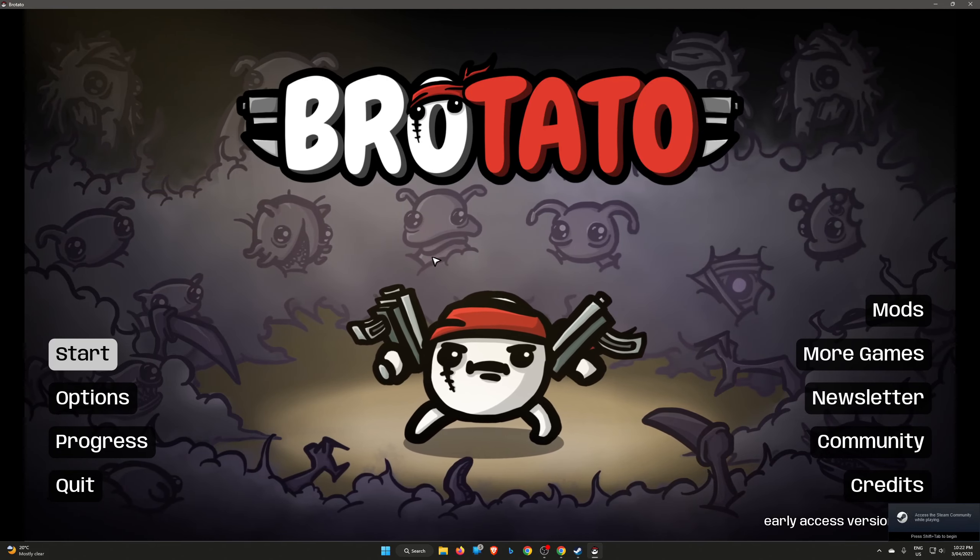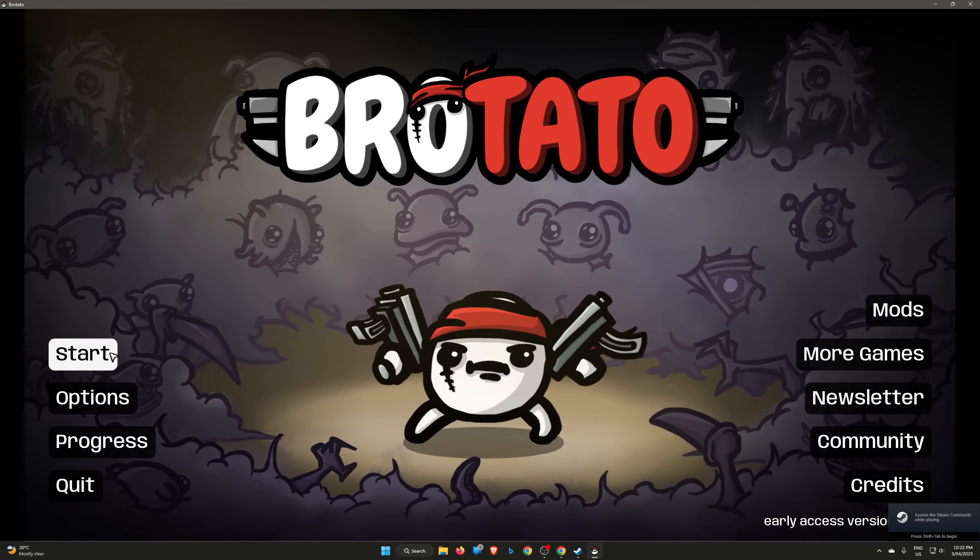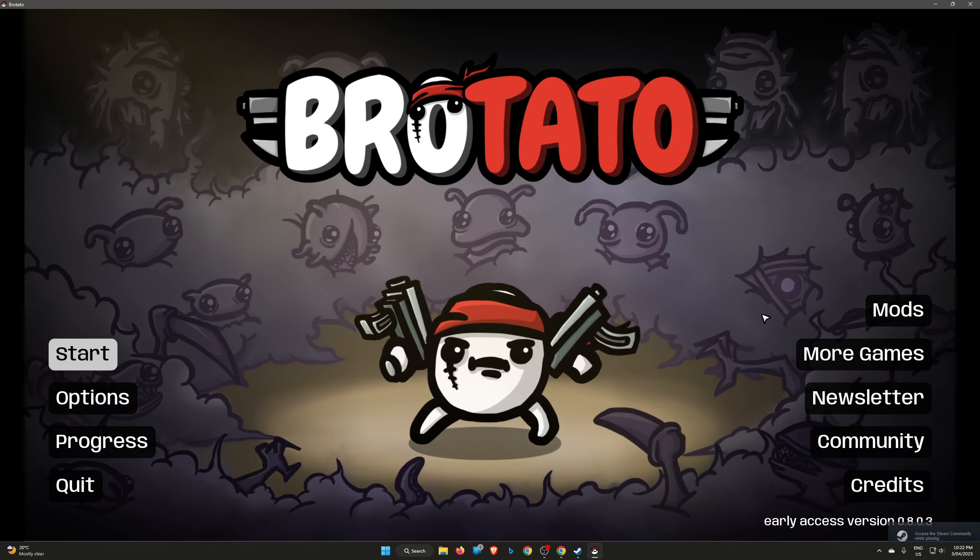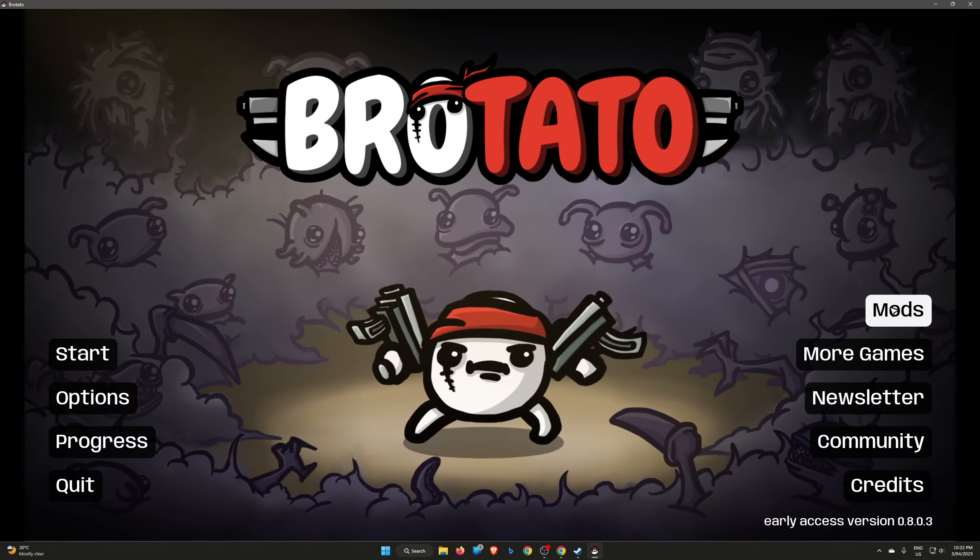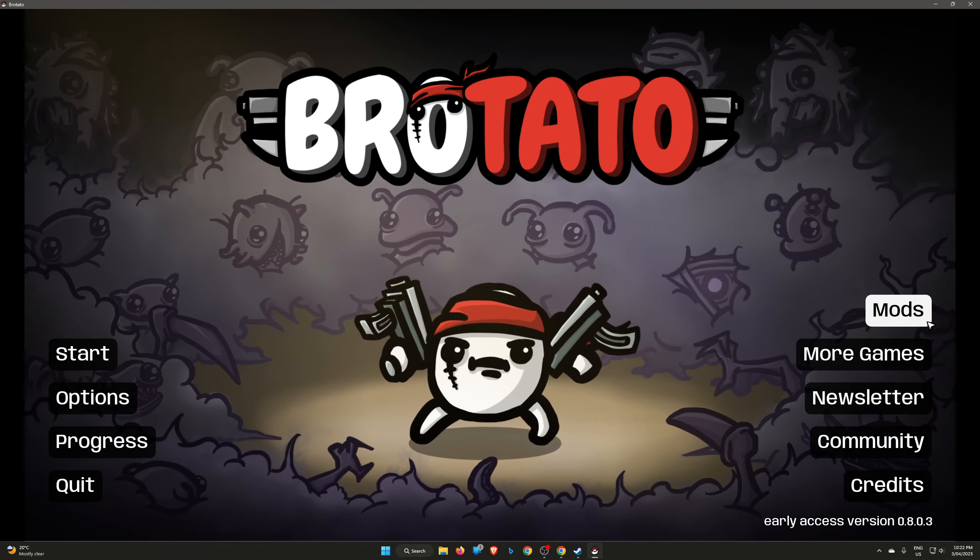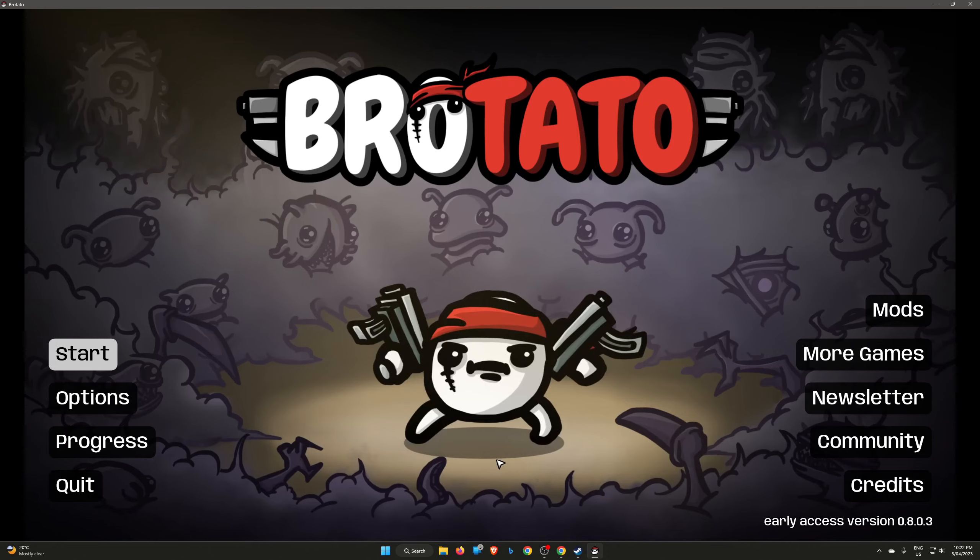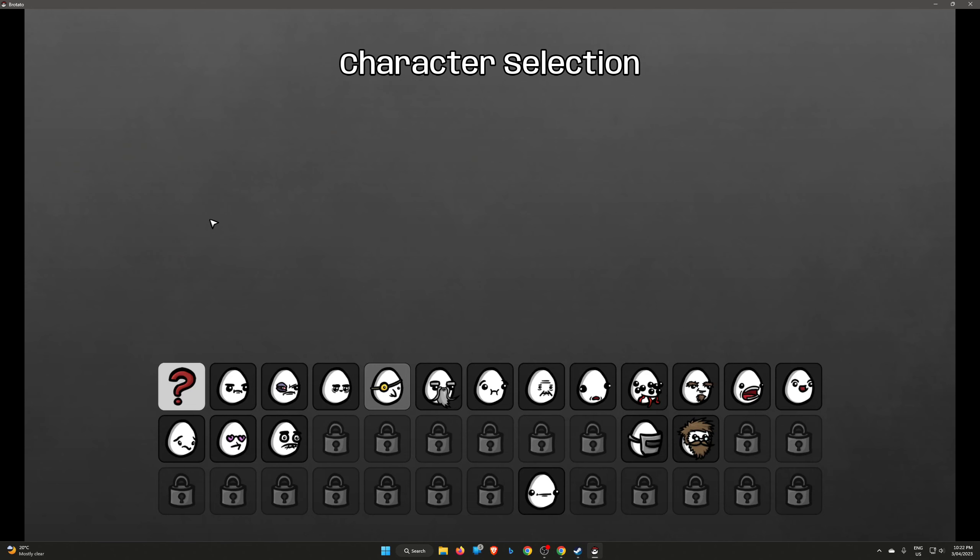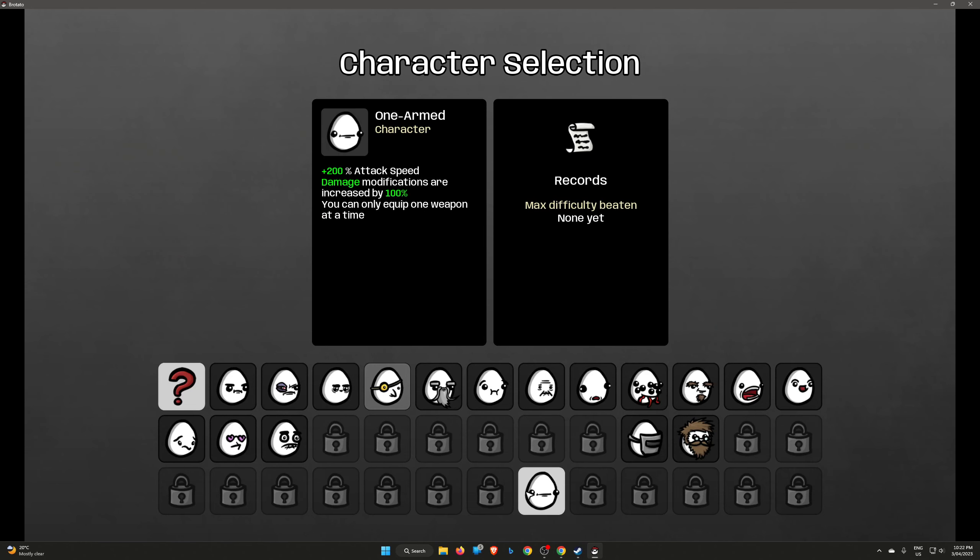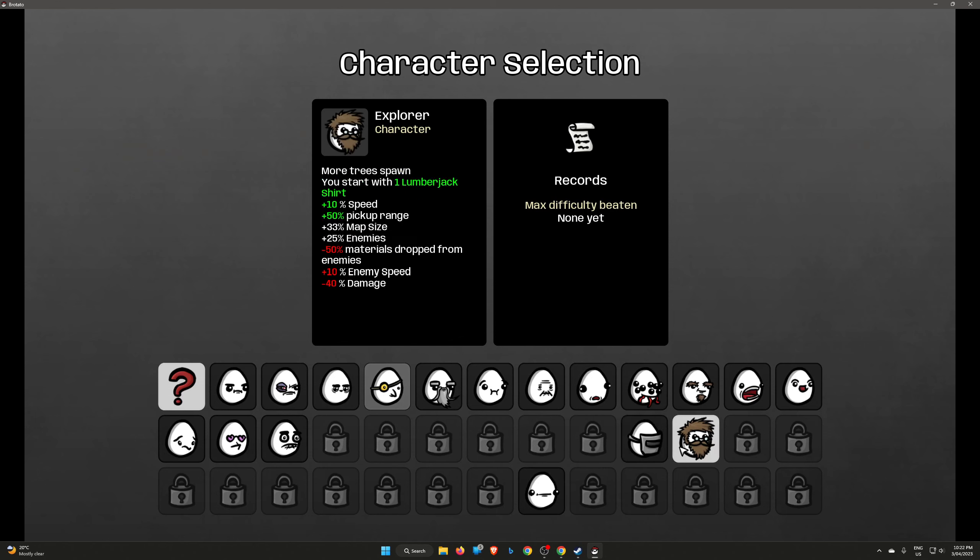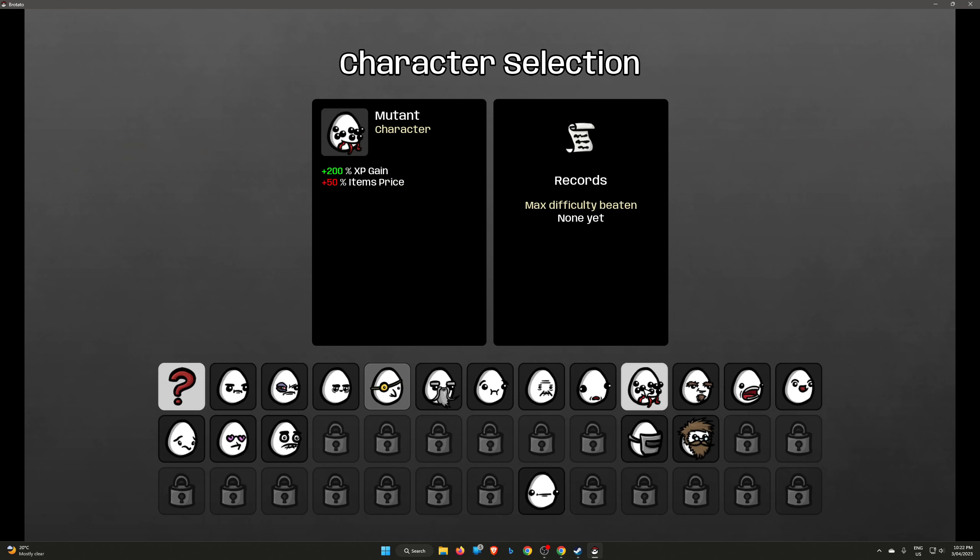Hello. I thought I'd play some Brotato. So I haven't played this in a little while. It's in a window. I don't think I have any mods. No. Look at that. Amazing.